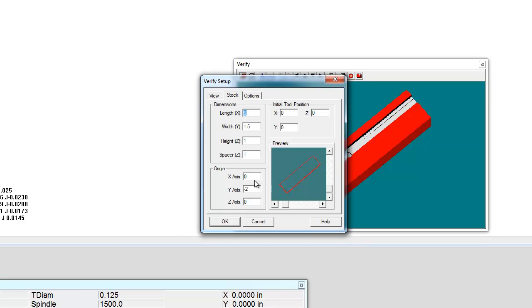The origin is, where is your G54? Where did you call zero? So in this particular part, I called zero all the way on the left side at zero and then down negative two on the Y. So that's my origin. So those are numbers that you'll have to input for yours.